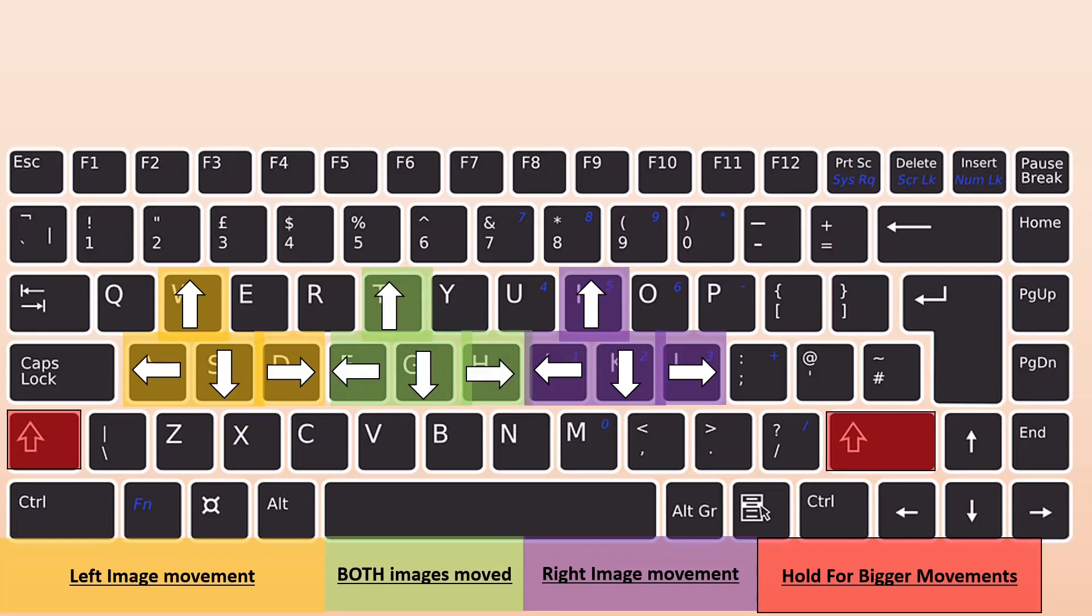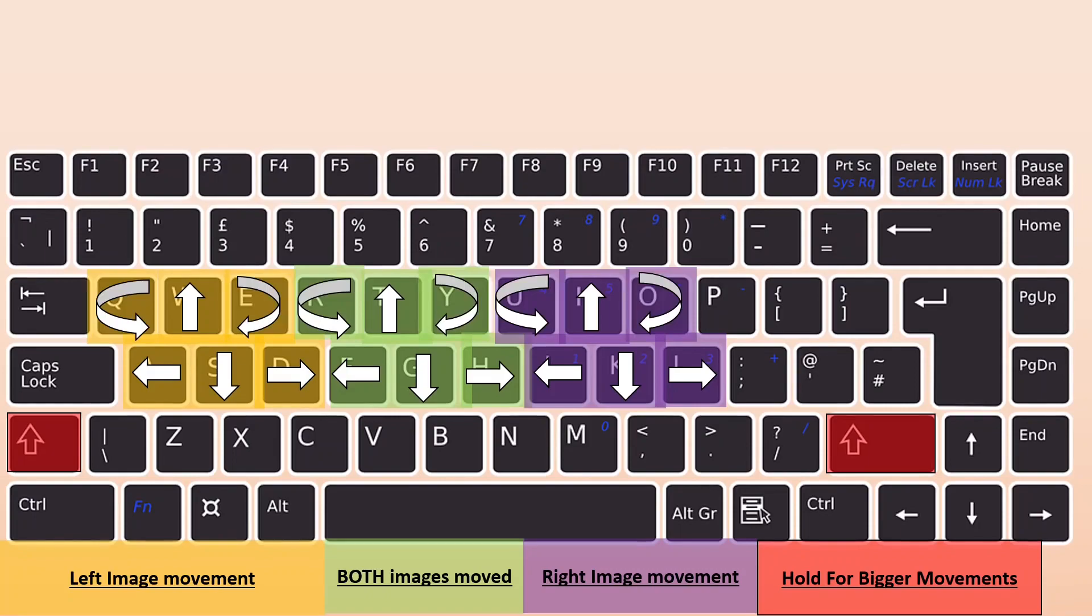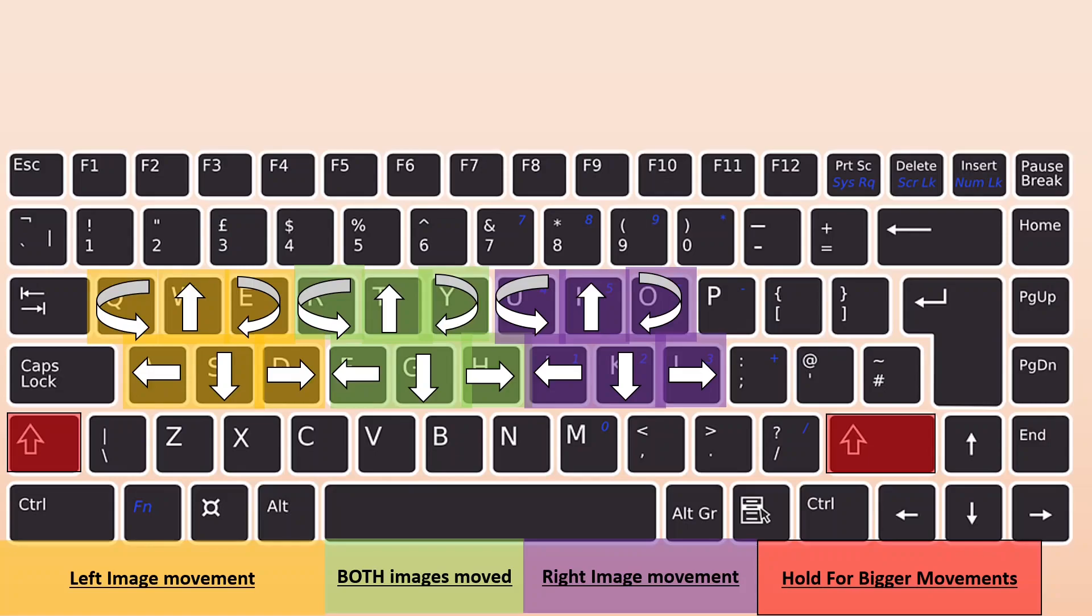You can also rotate the images. This is going to be helpful with cartridge cases, which you have to figure out what the correct orientation is before you compare it. The Q and E keys will rotate the left image, the U and O keys for the right image, and the R and Y keys for both of them together.